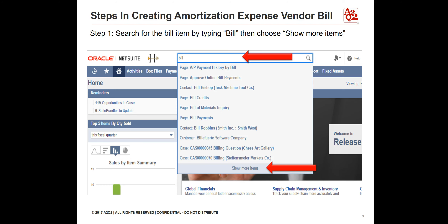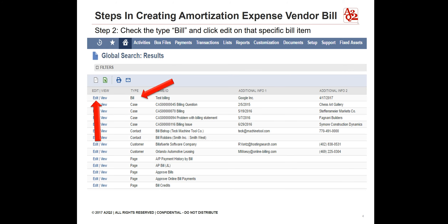To create an amortization expense vendor bill, log in to NetSuite. Type 'bill' in the search box at the top of the page. Click on 'Show More Items' at the bottom of the pop-up box. On the results page, look for 'Bill' under the Type column, then click on Edit.